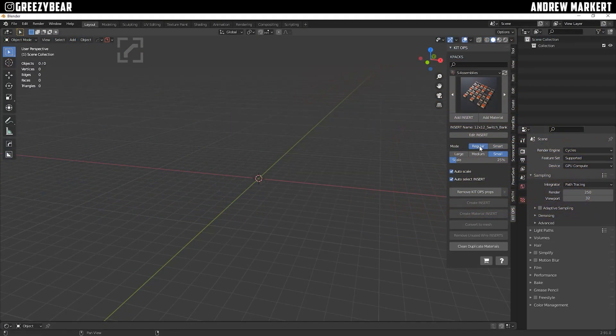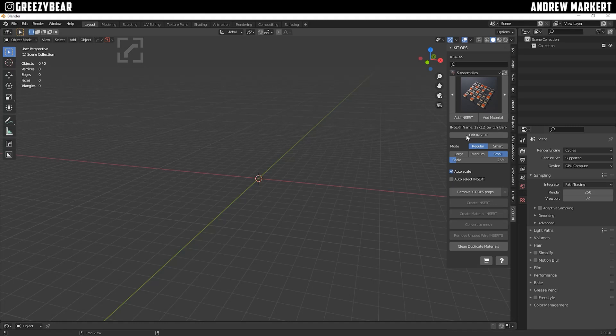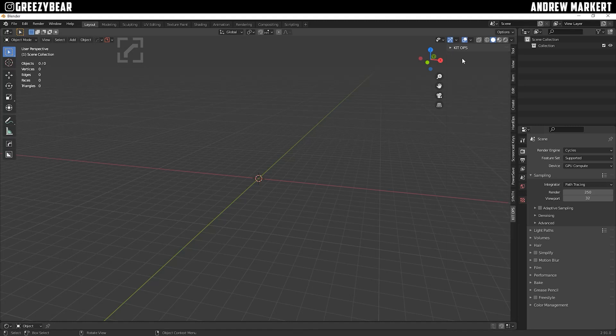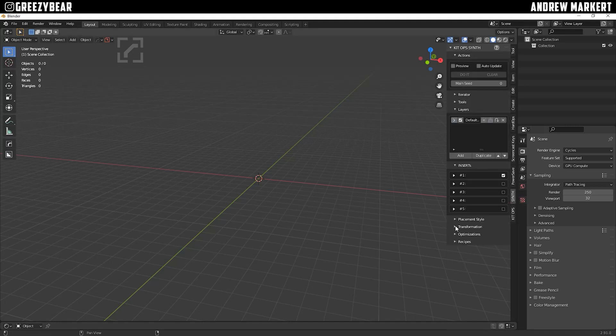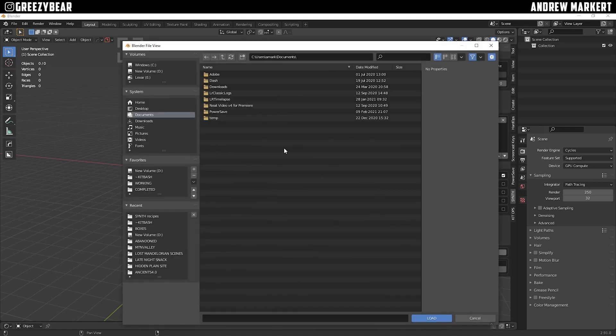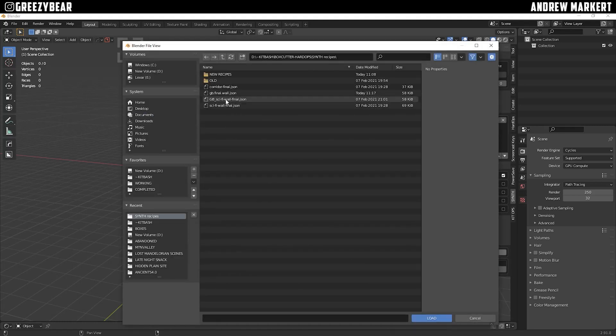First thing I want to do is go to KitOps, turn off the Smart Mode, and turn off my Auto-Select Insert. Then I'll go to my Synth pull-down menu and I'll load my custom recipe. This one's called GP Sci-Fi Wall Final, and we'll load that.